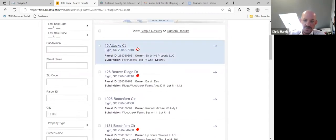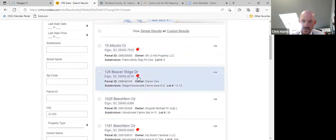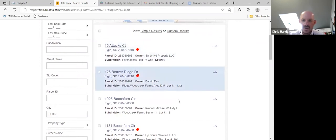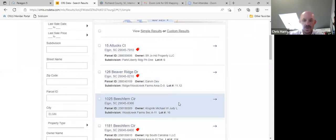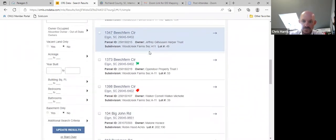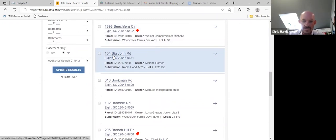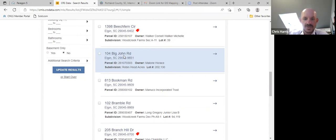If you notice the little red tags, that one was sold just last year and that one was sold this year — those are people I'm obviously not going to try and prospect. The results are in alphabetical order by street name. Let's look at 104 Big John Road — the subdivision is Robin Hood Acres, that's appropriate.